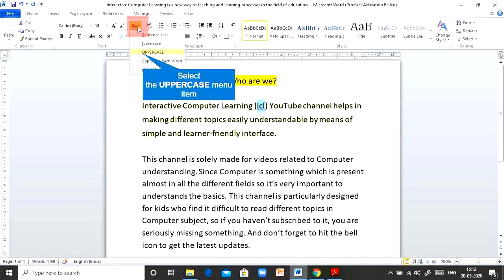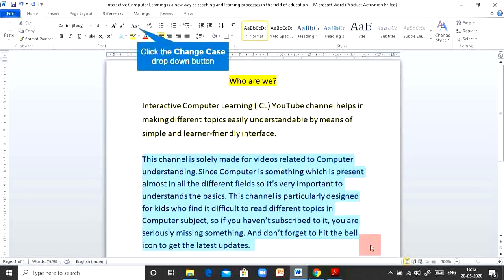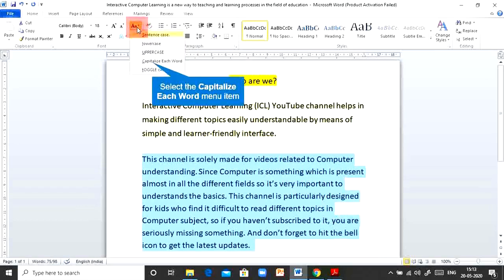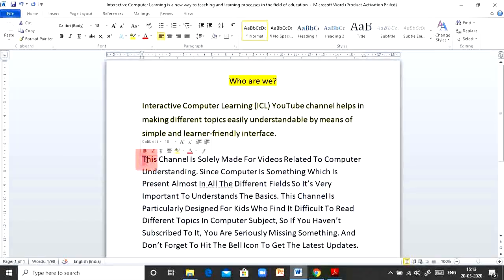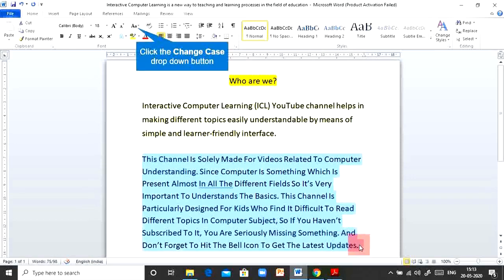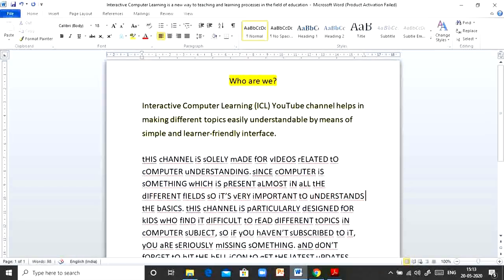Coming back to changing 'ICL' into capital letters, I'll simply click on Uppercase, and the moment I click, all my text changes to capital letters. Similarly, for the remaining text, I'll click on Capitalize Each Word — and now you can see the first letter of each word is appearing in capital. Now I'll show you Toggle Case, where all capitals convert to small and all small convert to capitals. Watch closely as I click on Toggle — see how the text has changed.